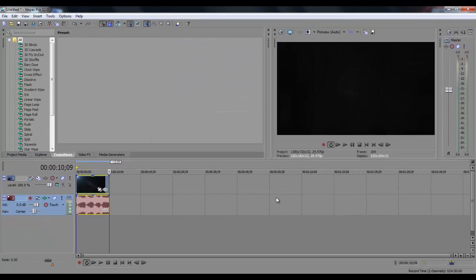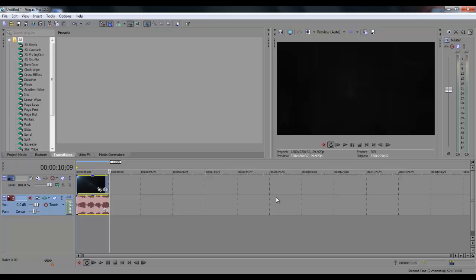So those are the project properties and the render settings that I use for my videos. It gives me clear 720p video, obviously HD video, and small file sizes so the uploading time can be shorter.